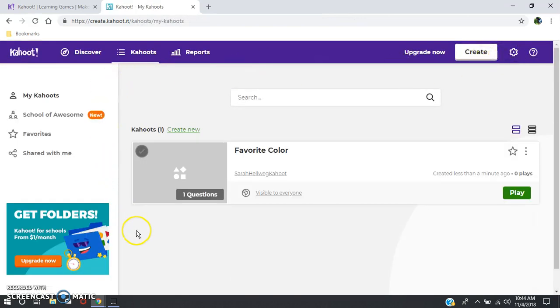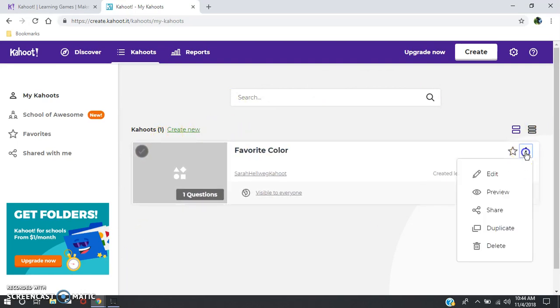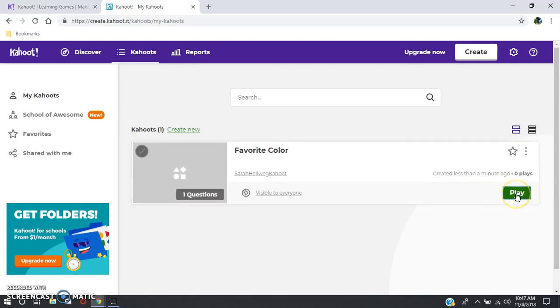Now you're taken to your page where you have all your Kahoots. You can hit here to create a new one or you can hit here to edit, preview, share, duplicate, or delete this one. Or you can just play it.